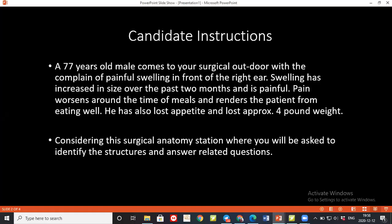Parotid tumors can be benign or malignant. The examiner asks which tumor is most common, then asks for another name of Warthin's tumor. The answer is adenolymphoma, which accounts for 15 percent of parotid neoplasms.